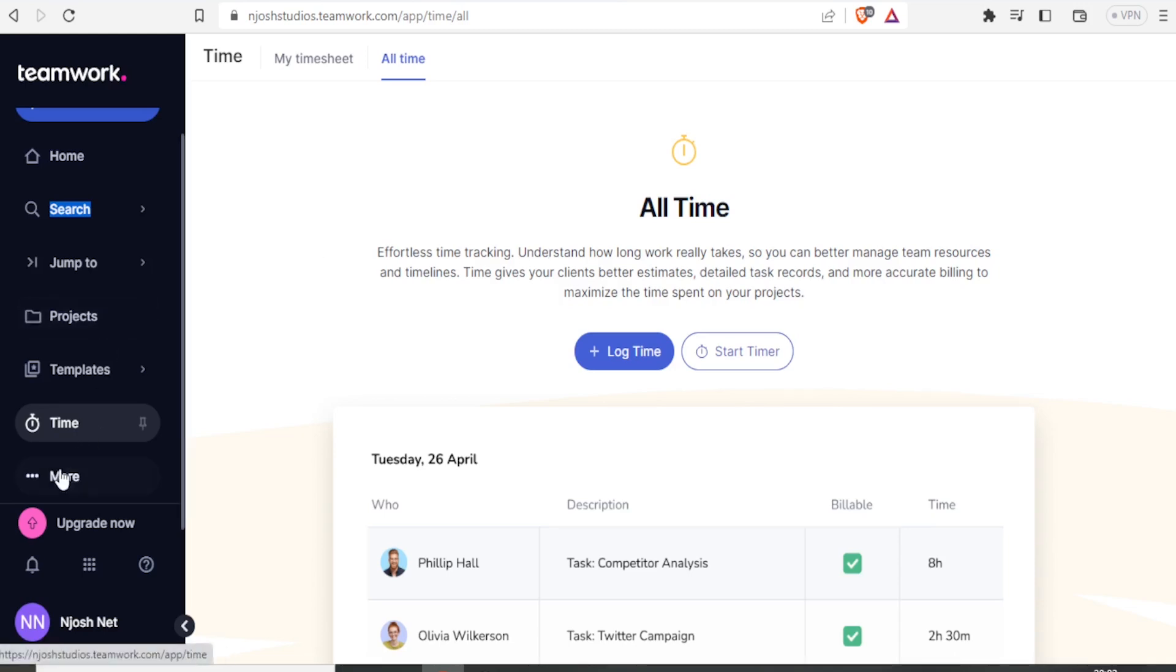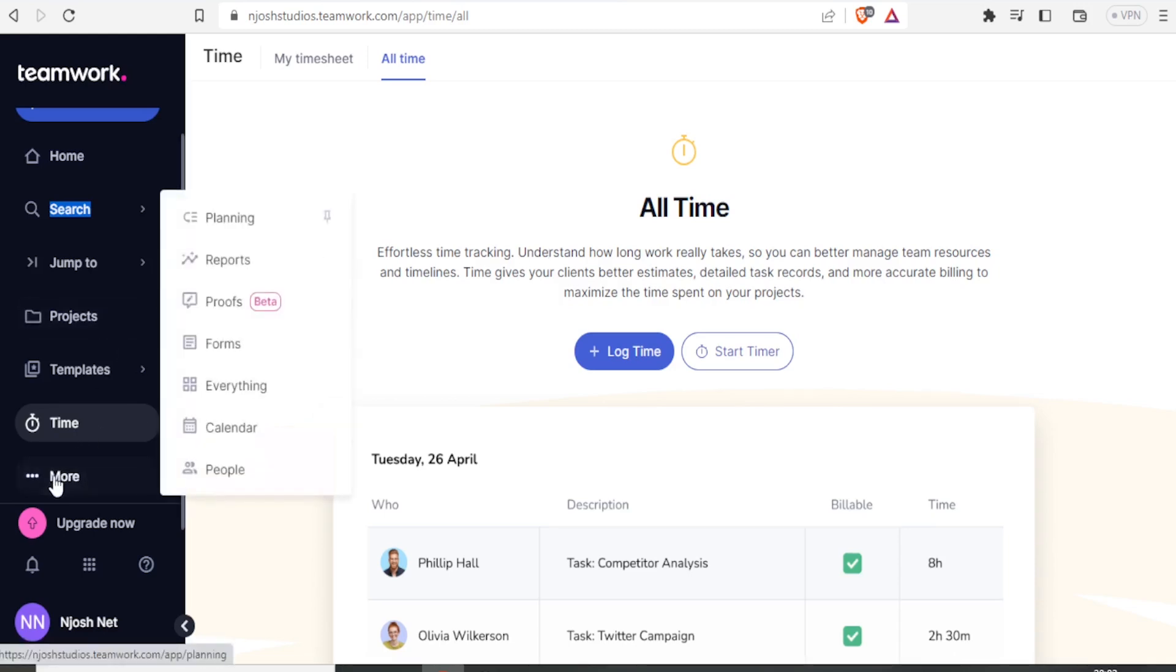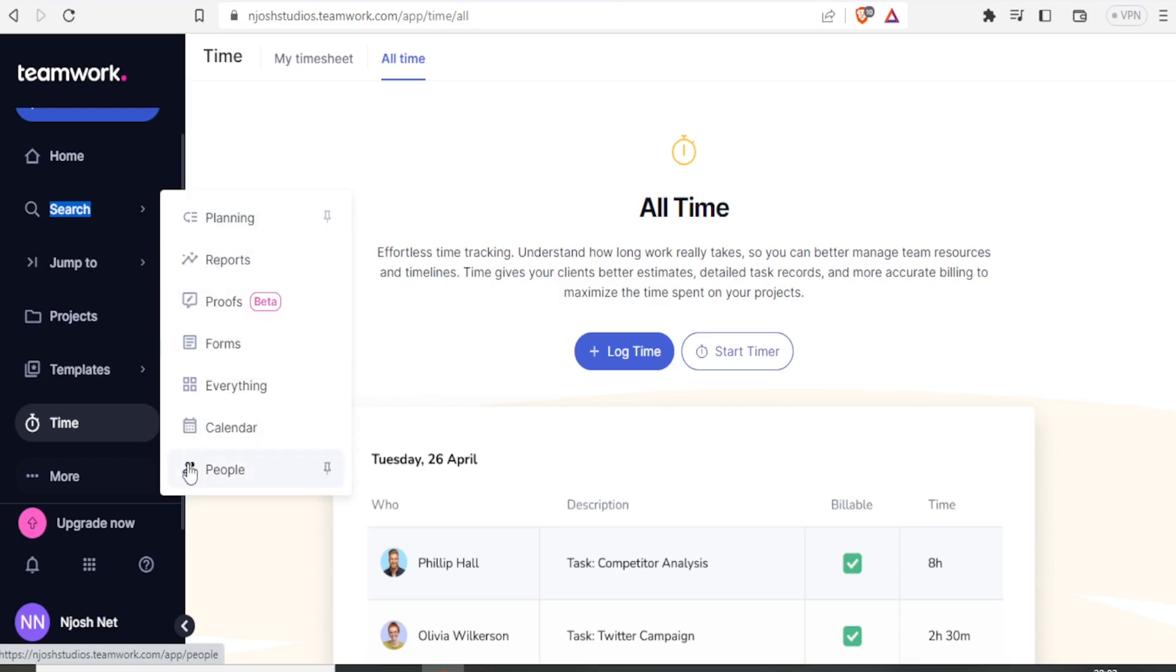So if I click on more, you notice I also get these items. We can do the planning, we can also look at the reports, and then we can also have the calendar, and we can add people.